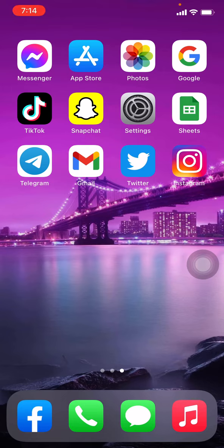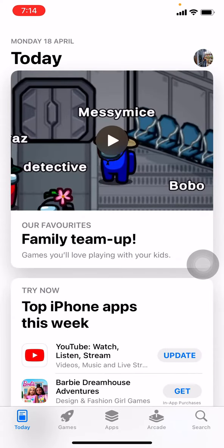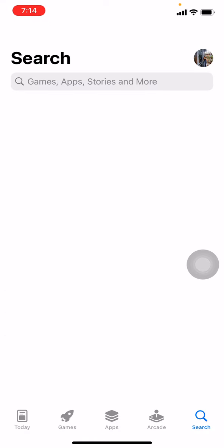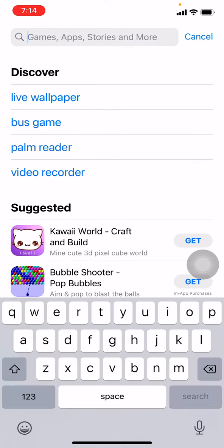I will be opening my App Store here. At the bottom right corner you can see the search tab — tap on that. Now at the top you can see the search bar; type there: Brainly.